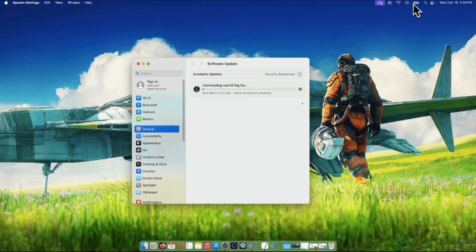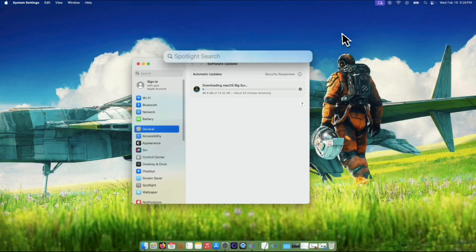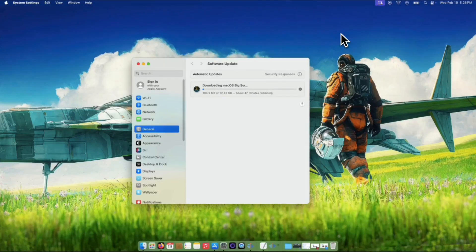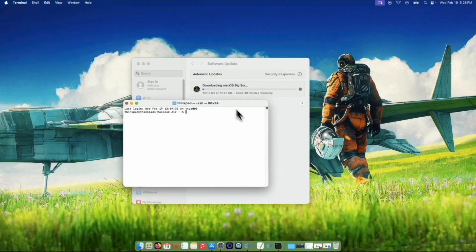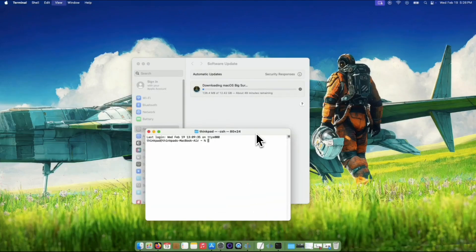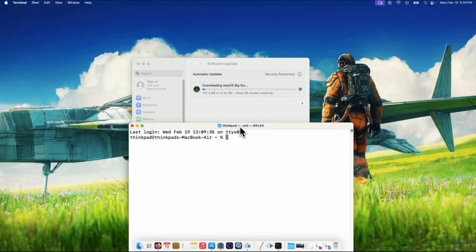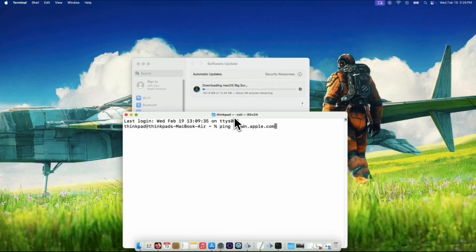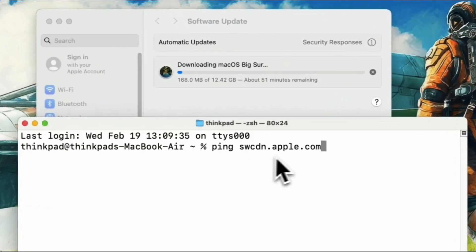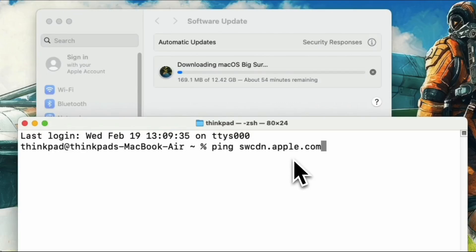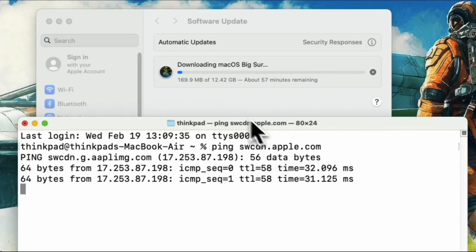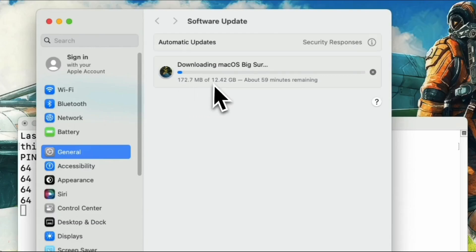Now, while the system is downloading, we want to make sure the download is as smooth as possible. This is where the Terminal comes in. Open Terminal — you can find it by searching for it in Spotlight. In the Terminal window, type this command: ping swcdn.apple.com and press Enter. This keeps the connection to Apple's servers strong and stable during the download — it's like giving your Wi-Fi a little extra boost so the file doesn't get interrupted.